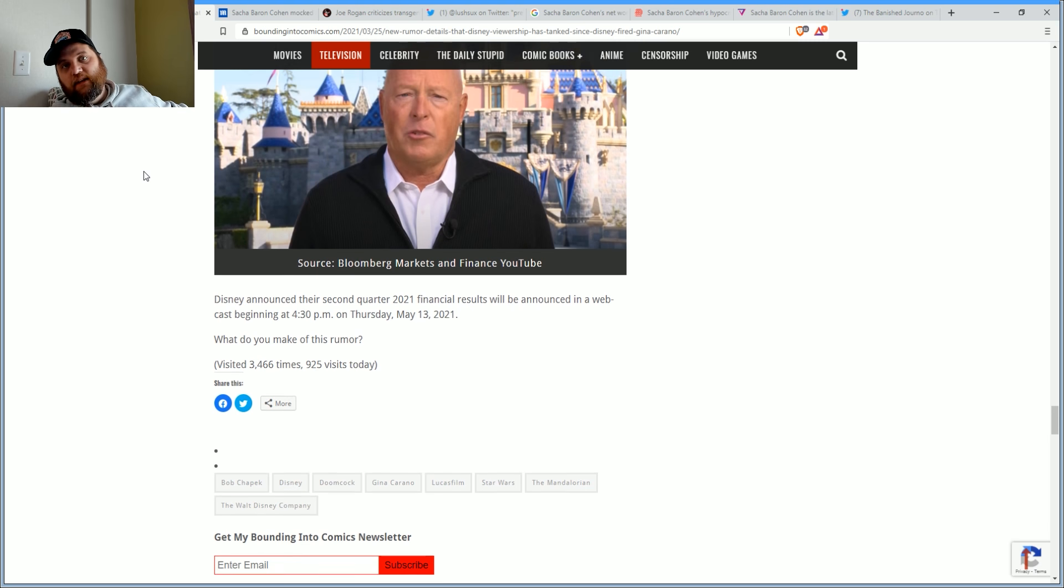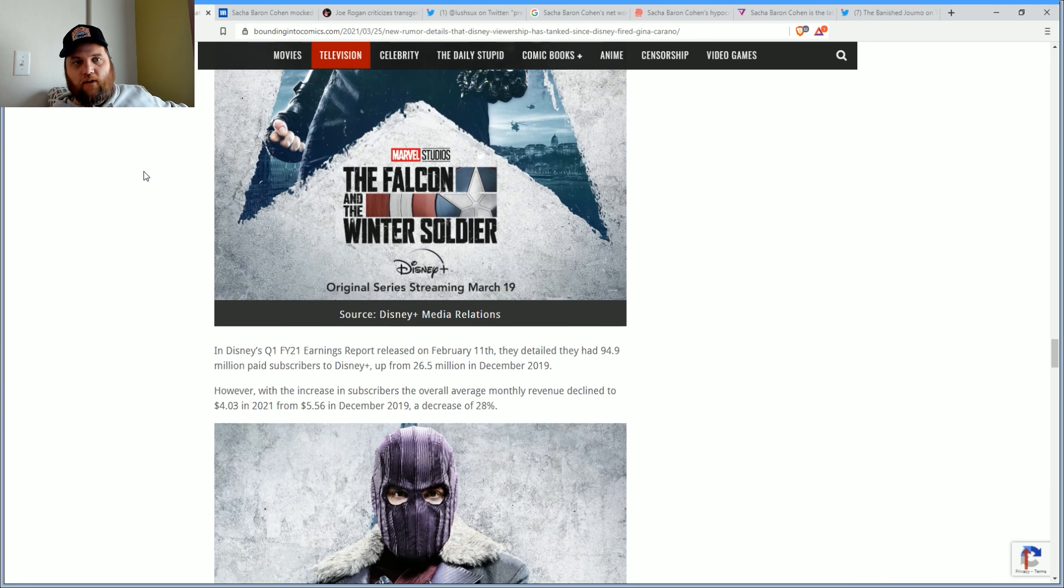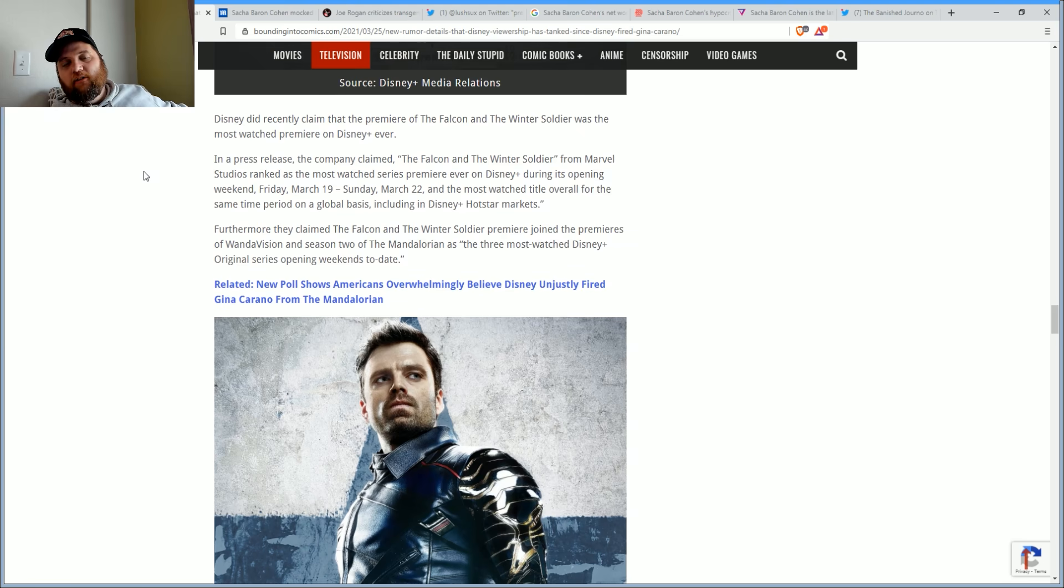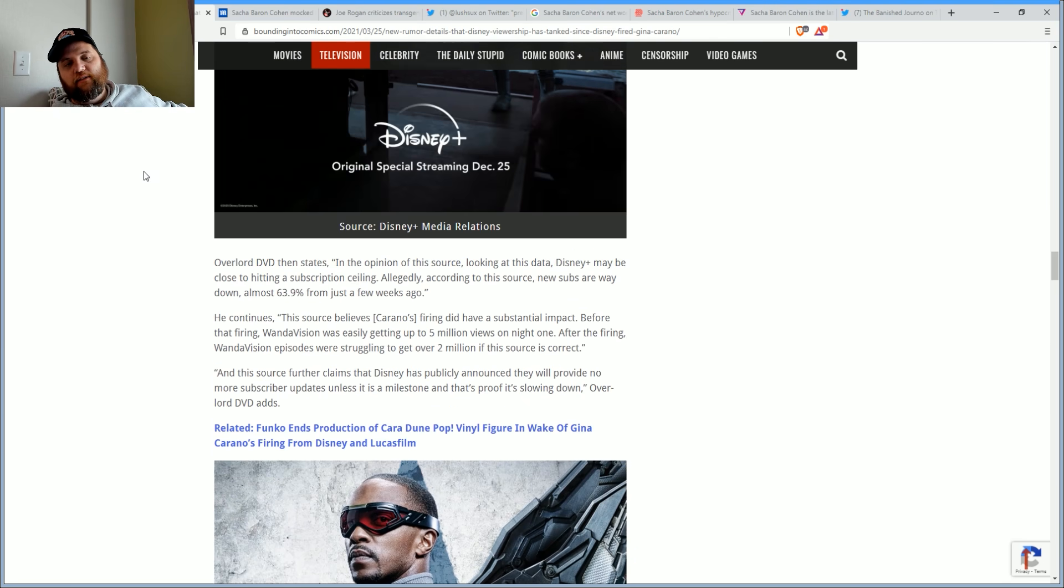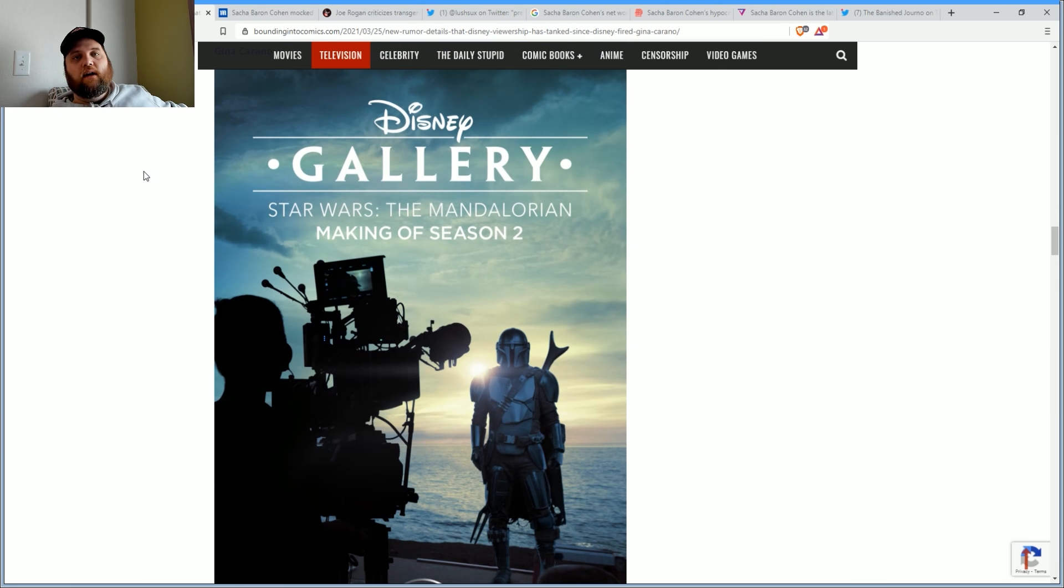Disney announced their second quarter 2021 financial results will be announced in a webcast beginning 4:30 p.m. on May 13th. It'll be interesting to see how that shakes out. I can speak for myself and say, even before I canceled my subscription at Disney Plus, I had almost no interest whatsoever in opening that app after what they did to Gina.